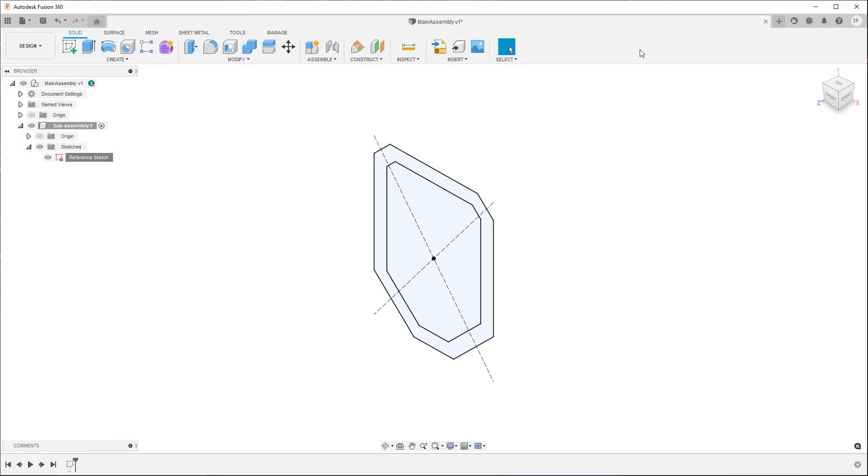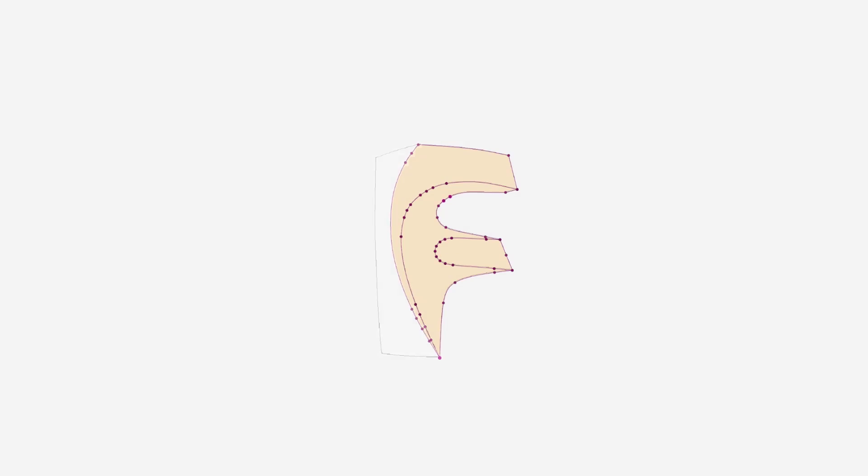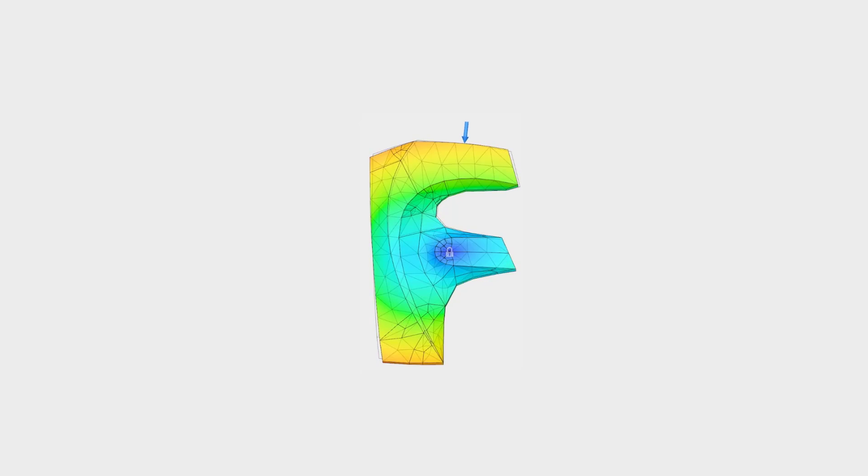Now you know how to create a sketch, identify the key features of a sketch, and locate the basic tools in the sketch environment in Fusion 360.